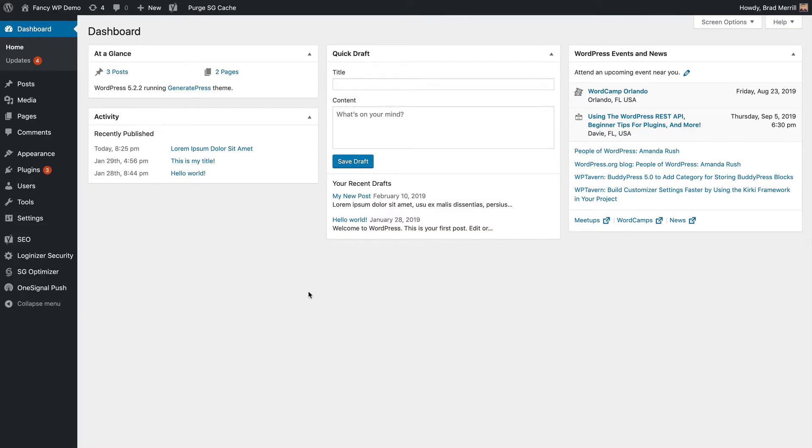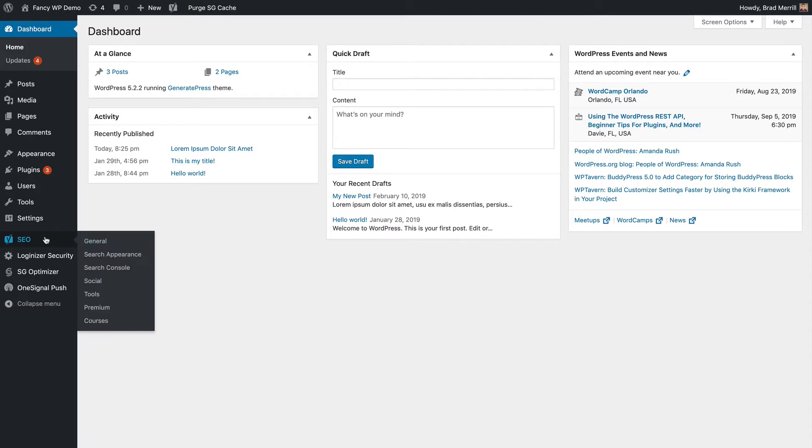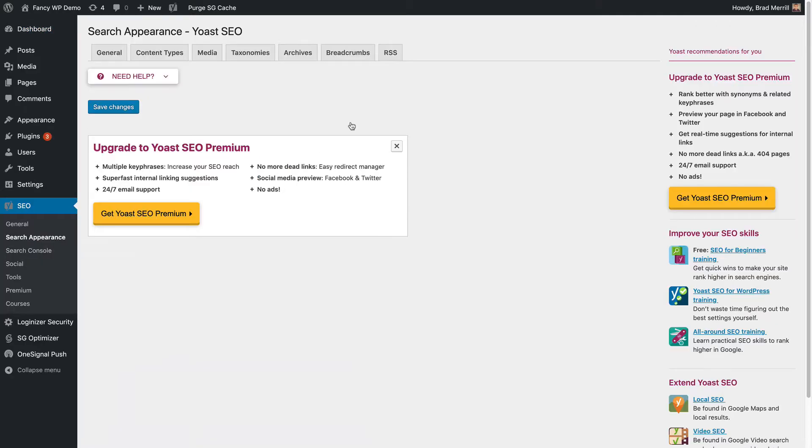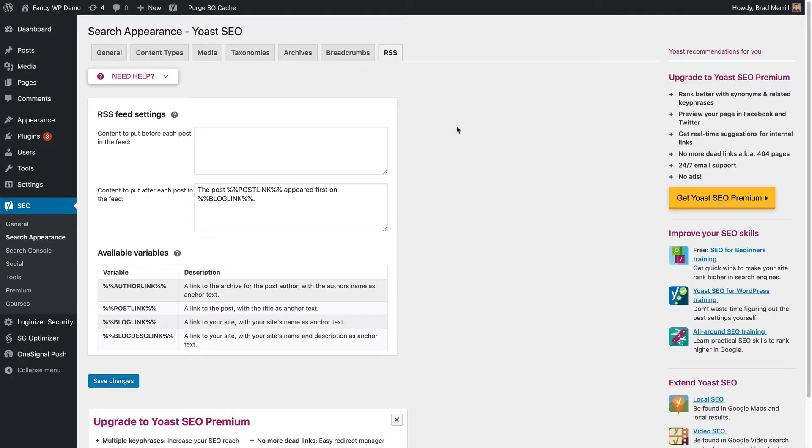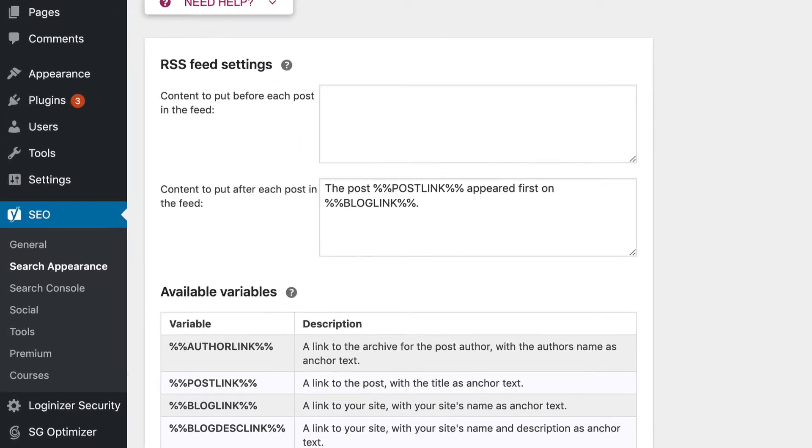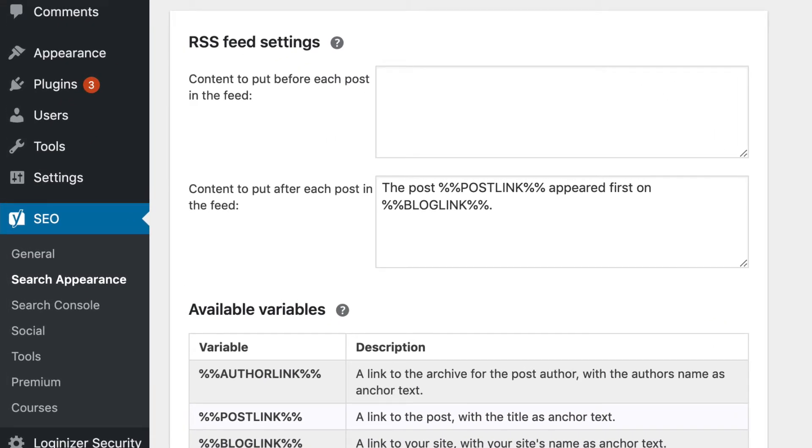Open up your WordPress dashboard and click Search Appearance under the SEO menu. Then click over to the RSS tab at the top. You're going to see these two boxes where you can add content before and after each post in your RSS feed.